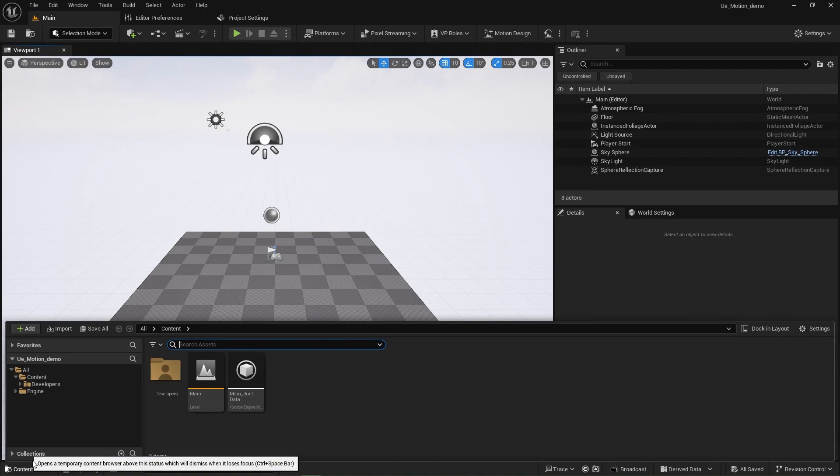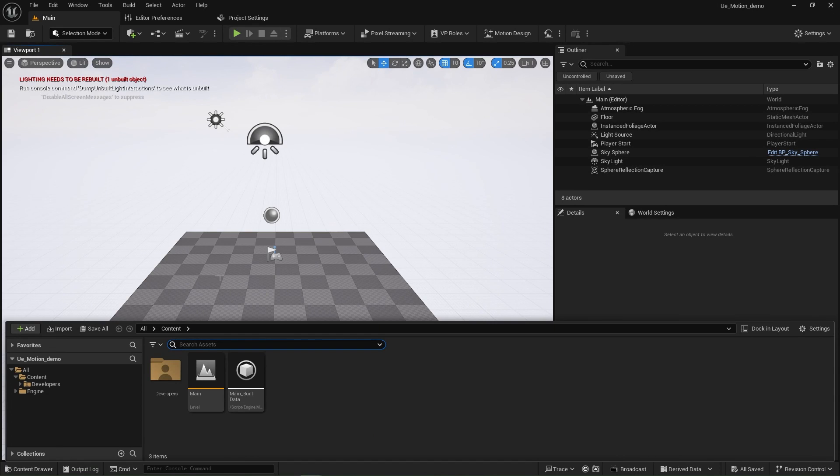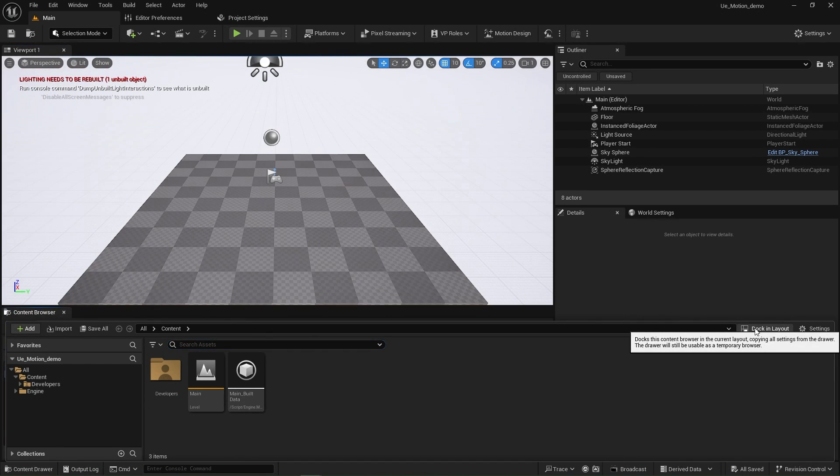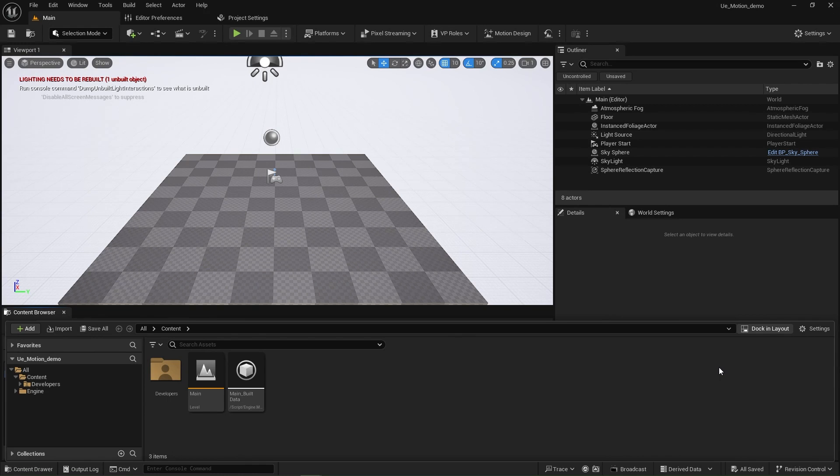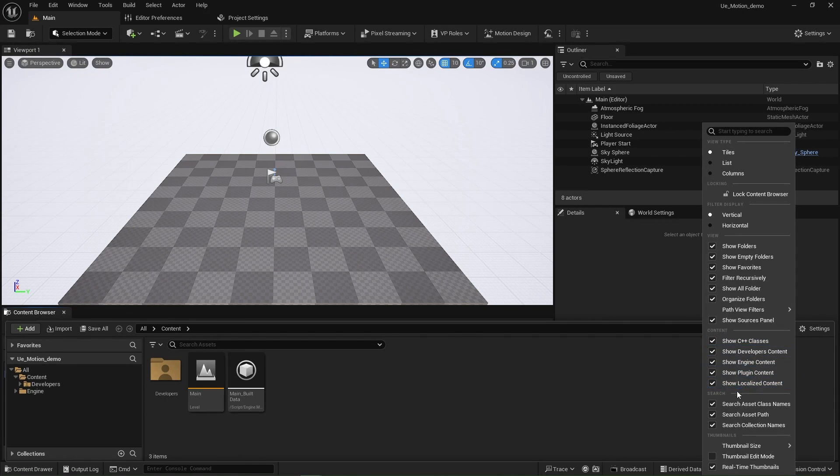Now, once you've enabled the motion design, then we're going to go back down into content drawer. Now, make sure that you have in your settings, show engine content and show plugin content enabled.